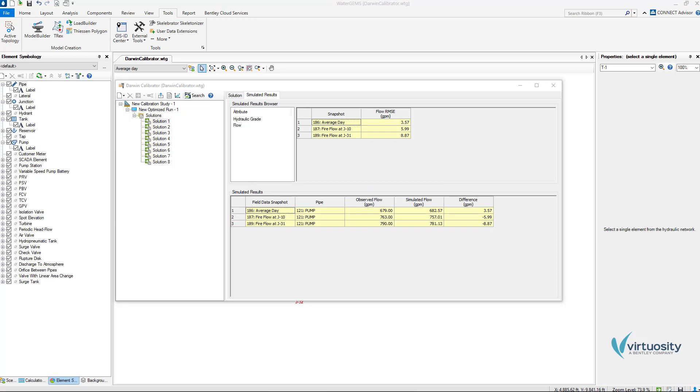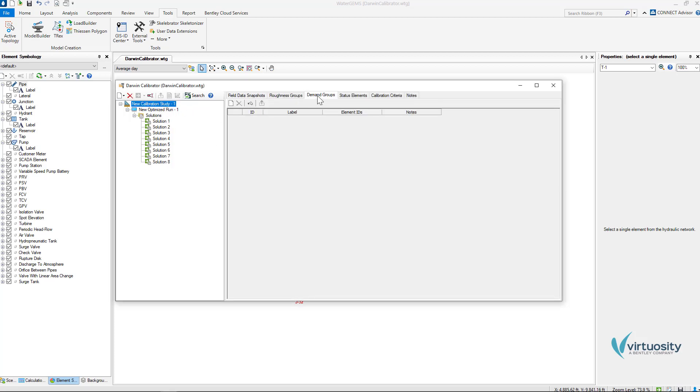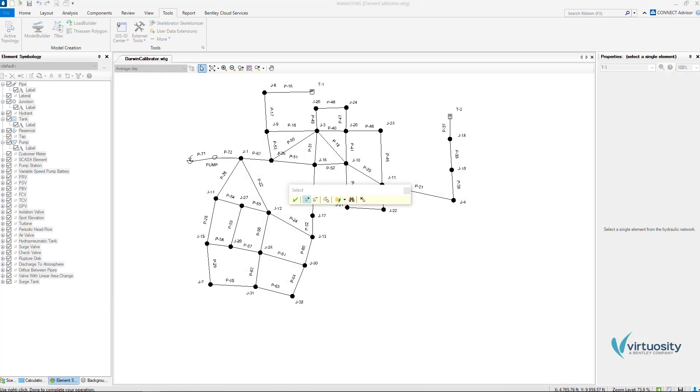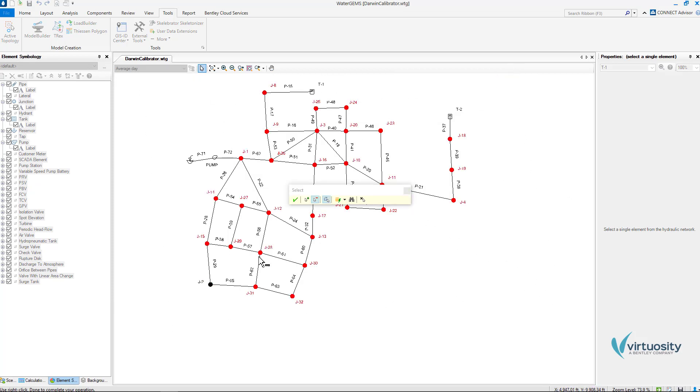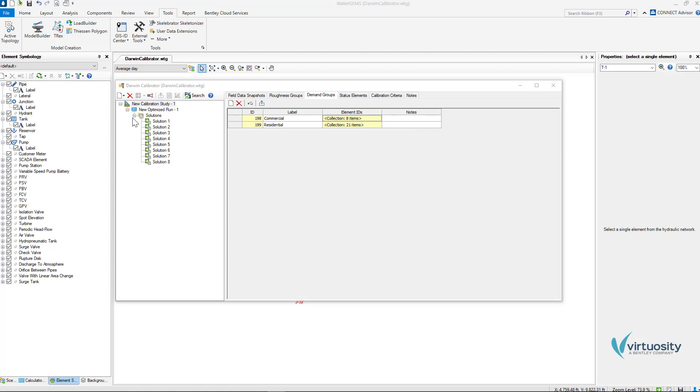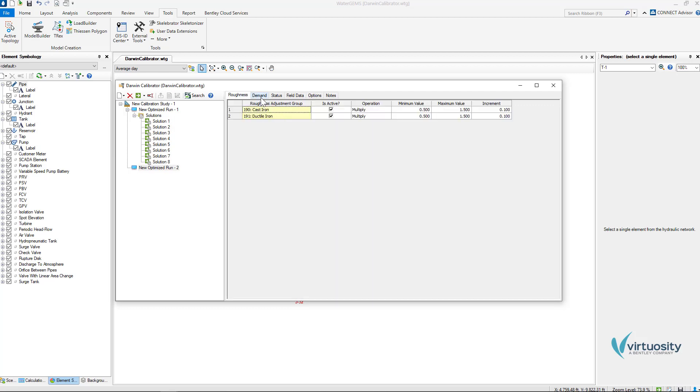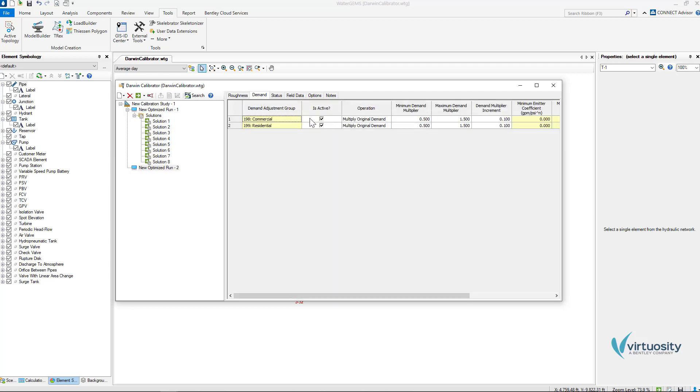Finally I will create a new optimized run including adjustments to the nodal demands as well as pipe roughness. So I can click on new calibration study, demand groups, new. I am going to create two groups here, commercial and residential and I will choose the commercial nodes manually and I will use the remove button to easily delete from the residential group the commercial nodes.